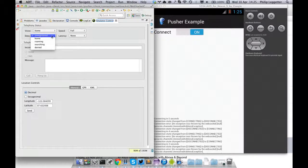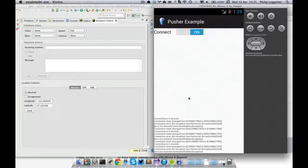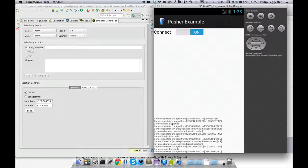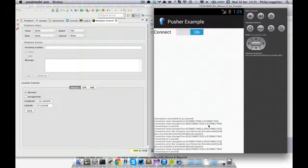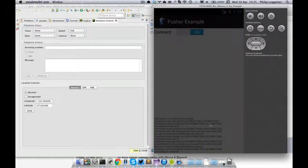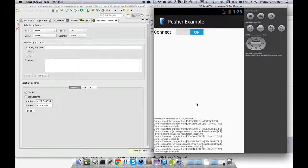If we jump back and change it back to 'home', you'll see it was trying again in six seconds, then because there was a data connection the connection succeeded, and then we subscribe to the channel again. So that demonstrates that the Pusher Java library handles disconnection properly and that you can reconnect, which is cool.